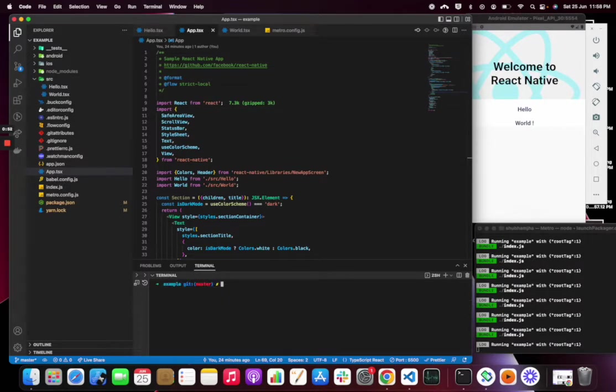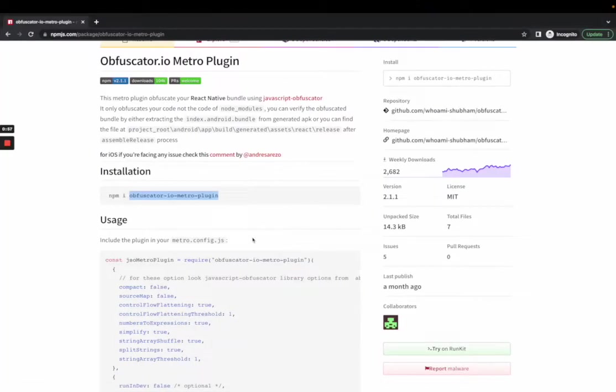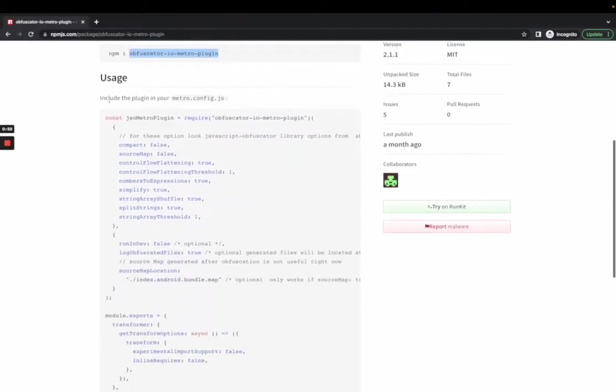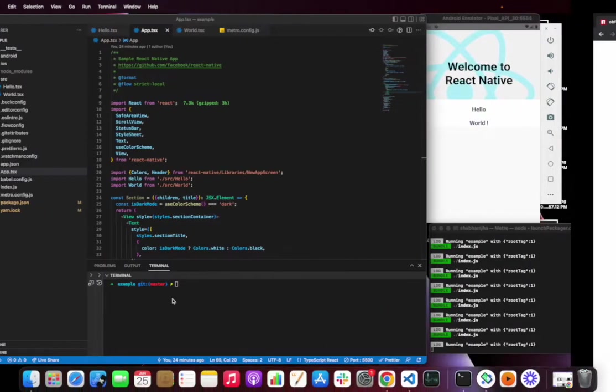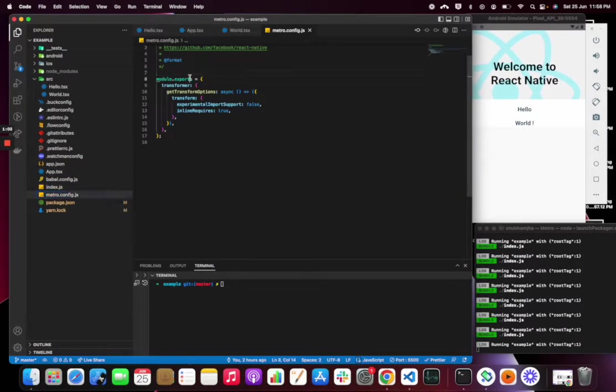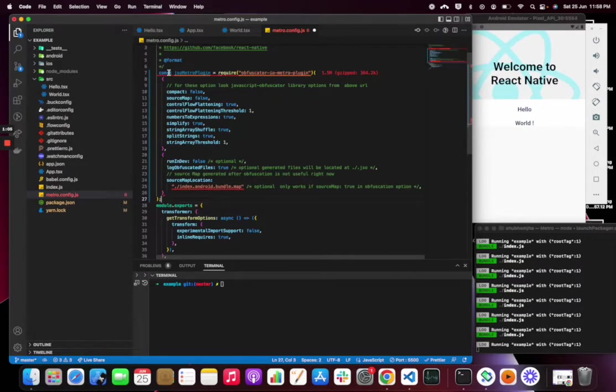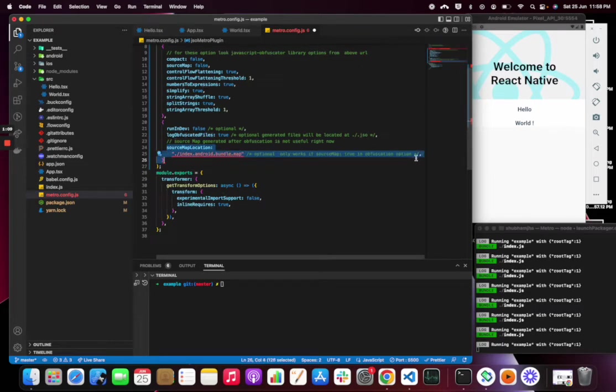Let's follow the instruction and add it into metro configuration. This option is not required and we can remove it.